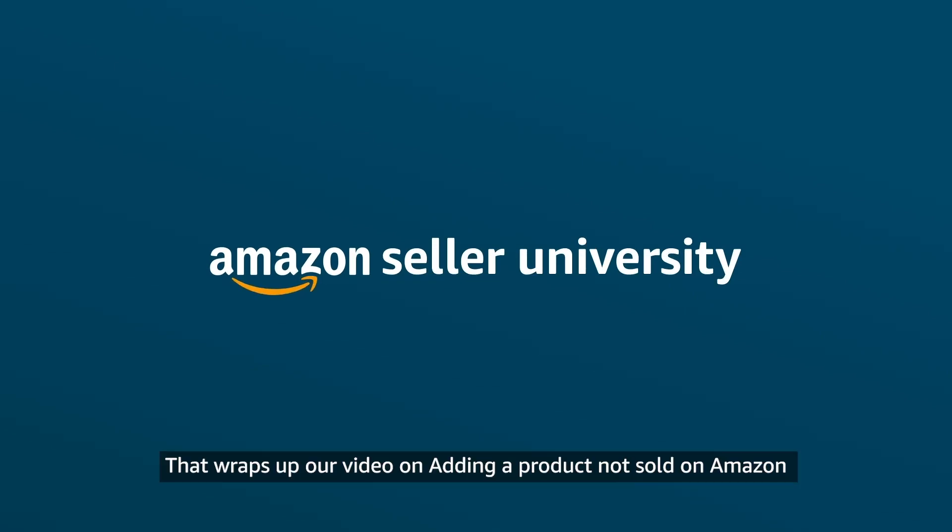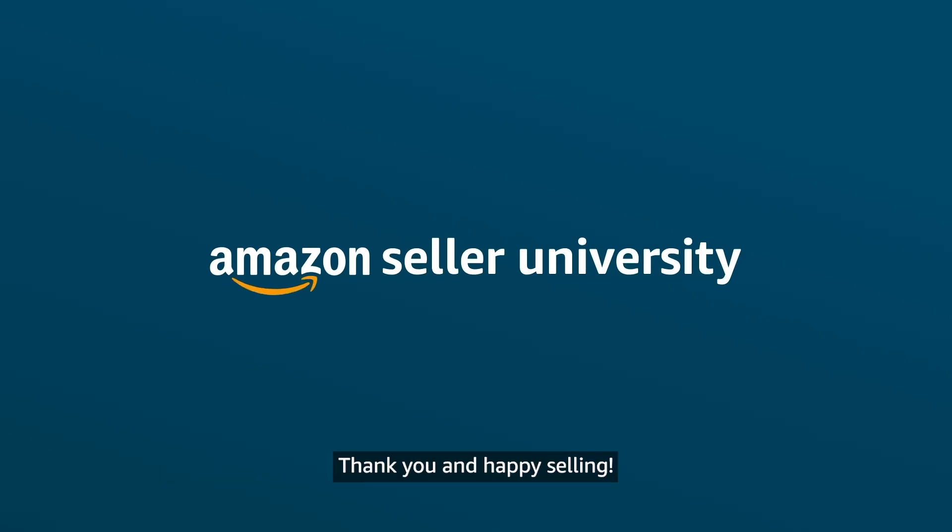That wraps up our video on adding a product not sold on Amazon. Thank you and happy selling!